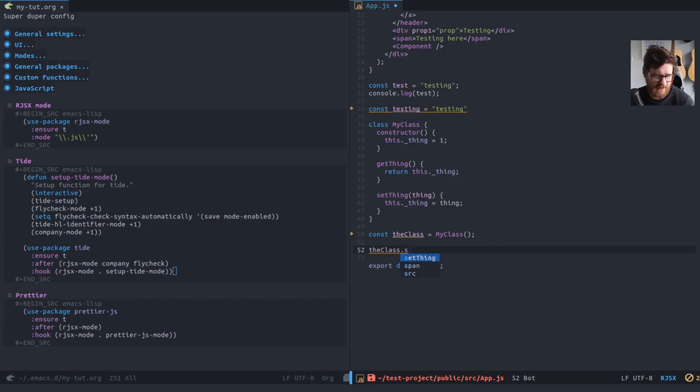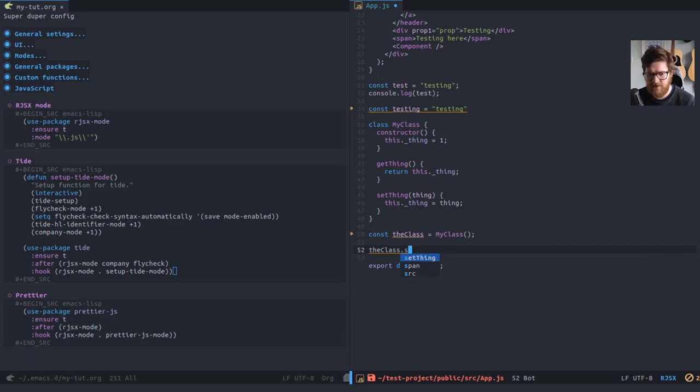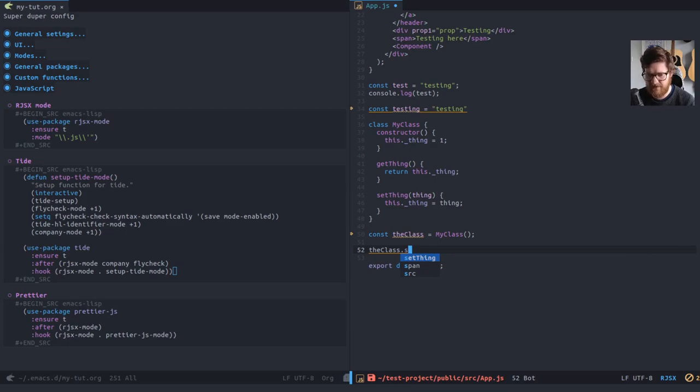In another video, I'll, I'll, in the next video, maybe I'll show installing EL doc mode, which means that if you've got that enabled and you enable it in tide, it'll actually tell you the, so with set thing, it'll tell you that it's a function and what it expects as a parameter, but there you go.